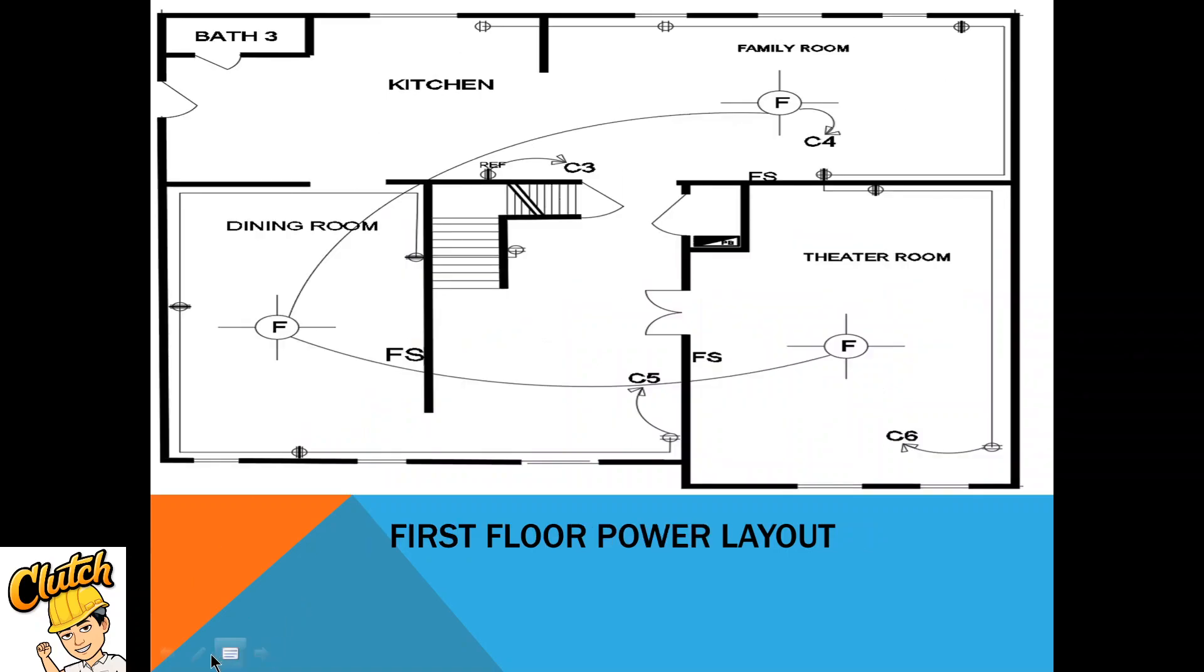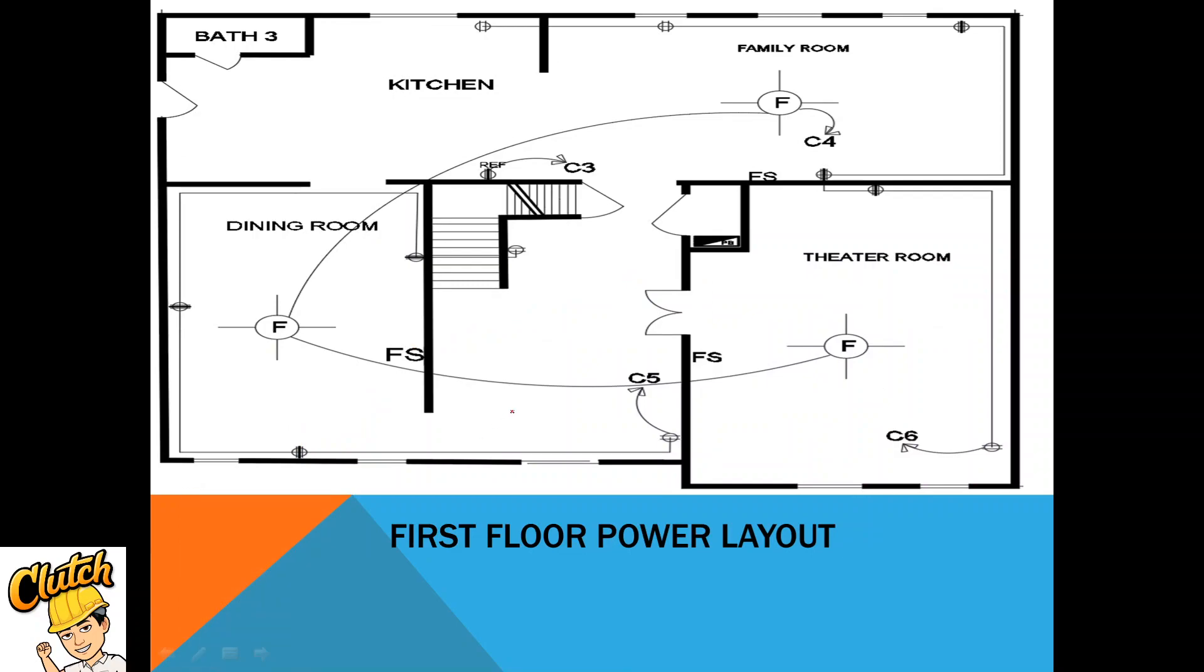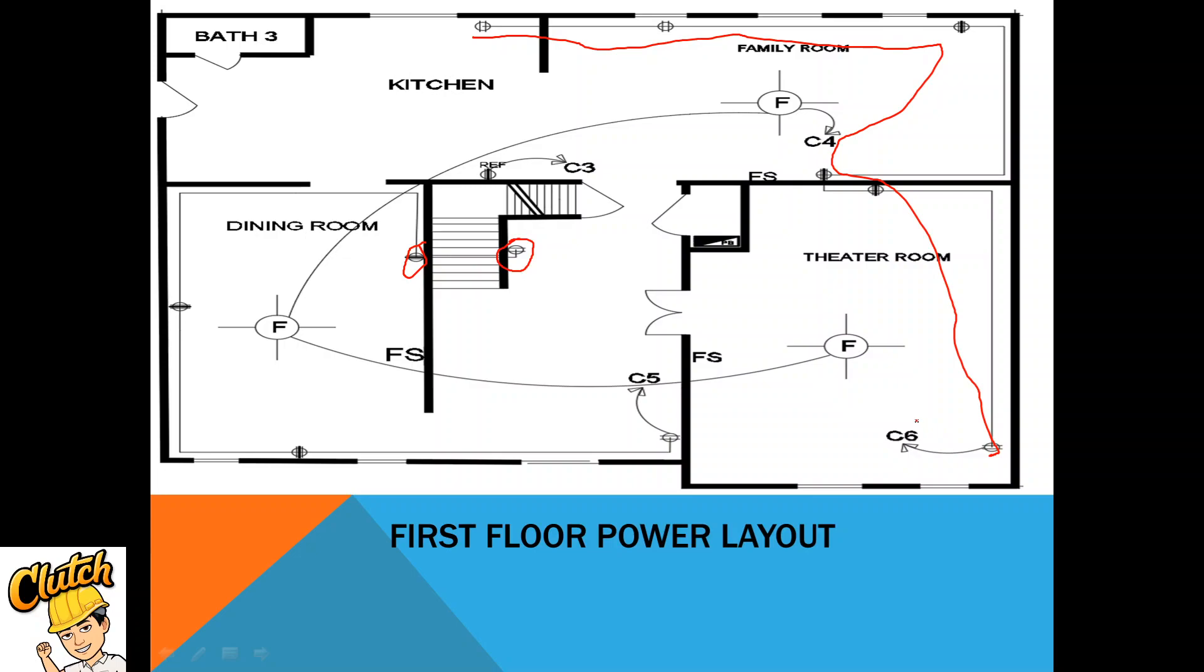Next is the power layout. Here, this sign is an outlet. One, two, three, four, five, six outlets are connected to one circuit. Here we have one, two, three, four, five outlets connected to another circuit.